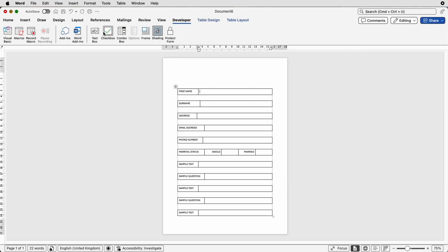Select the Developer tab and you'll see all these elements you can insert into your form. The text box is the most common one. Where you have your cursor and want your first fillable element, just go up and select Text Box, and as you can see we've got this little gray box here.